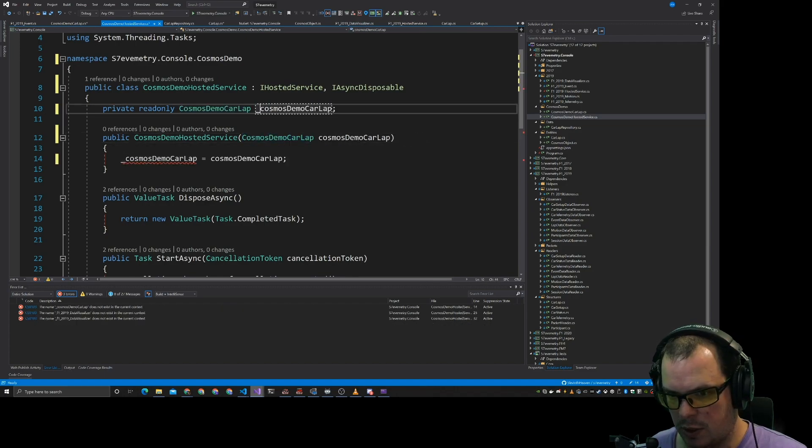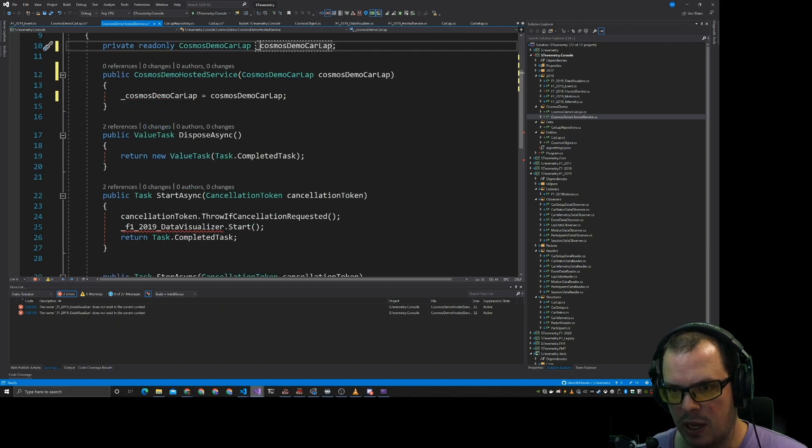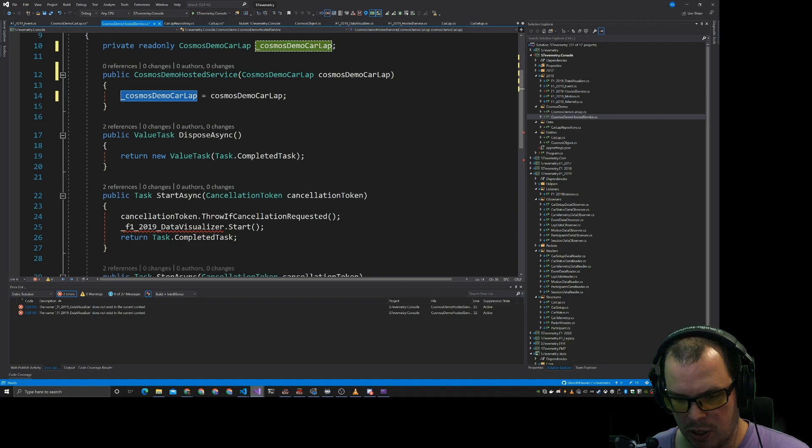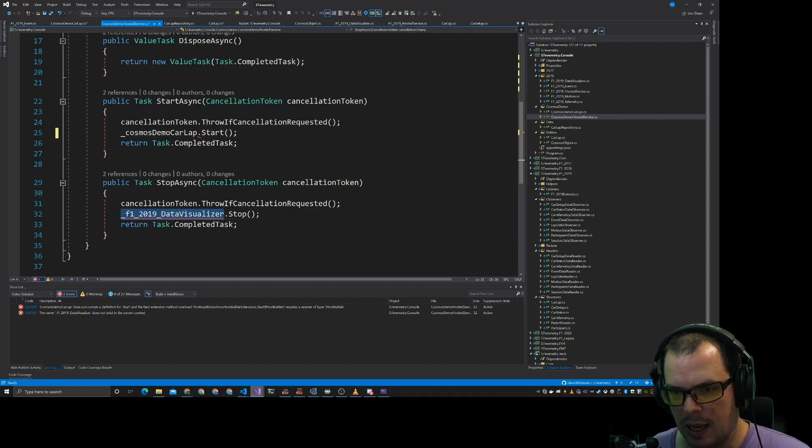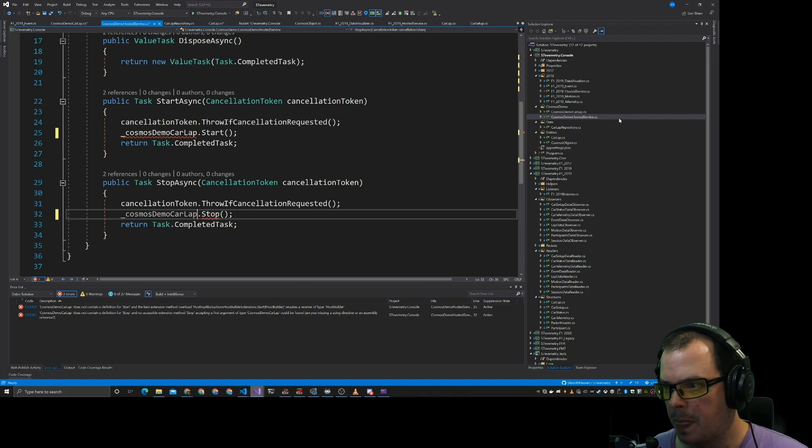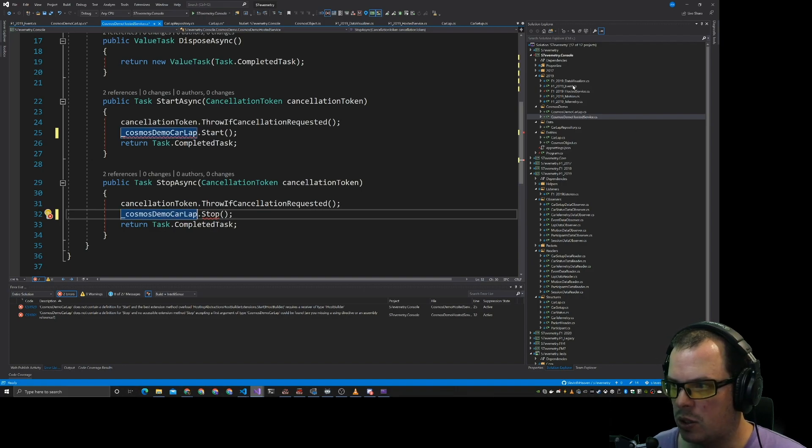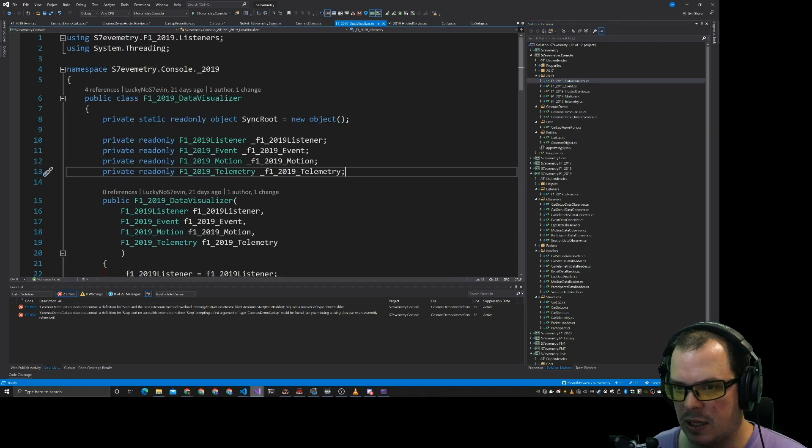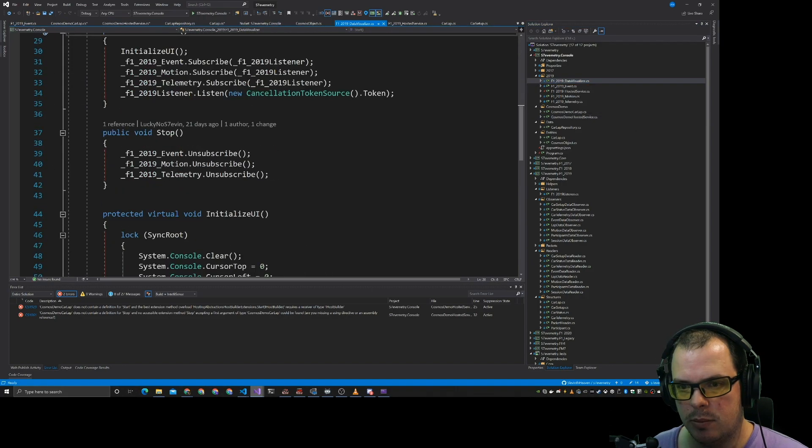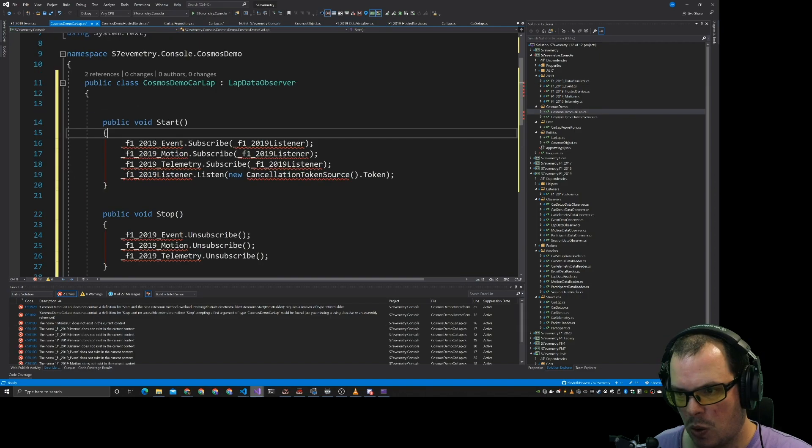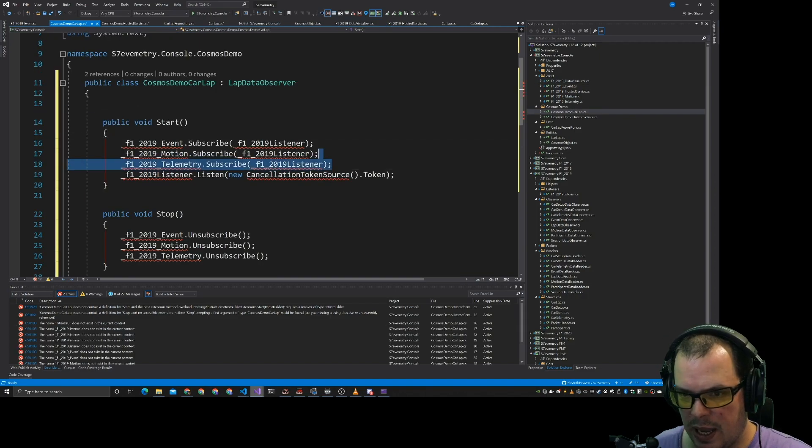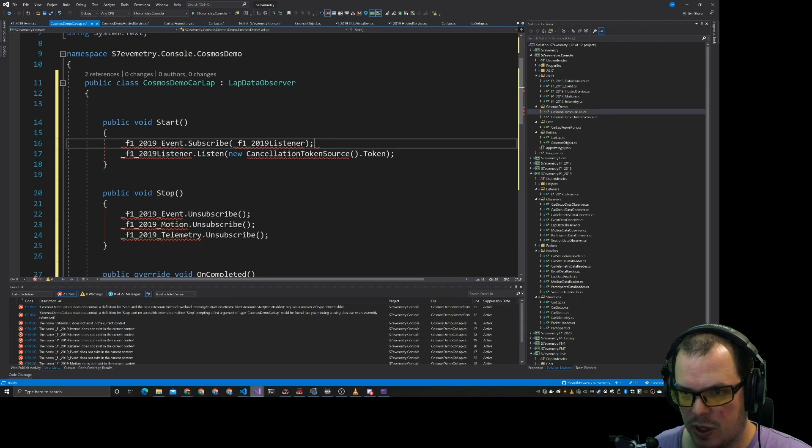So that's going to be doing that sort of thing. We're going to go car lap start and car lap stop. We're going to take the start and stop from the data visualizer. So we'll just copy and paste those. We get rid of those two.